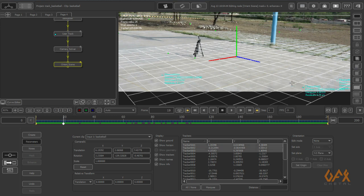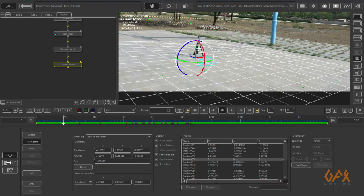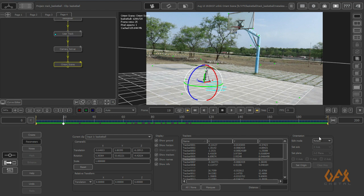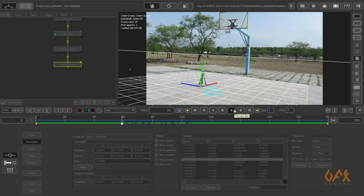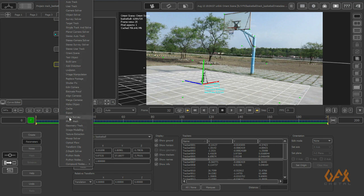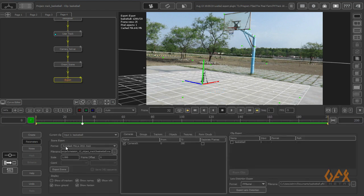To orient the scene, I select some salt track points on the ground, set them as an exact plane, select one point and set it as the origin, and align the scene. That's it for my tracking software. I drag this footage properly and export it to Maya by setting the format to Autodesk Maya, defining the path, and exporting the scene.